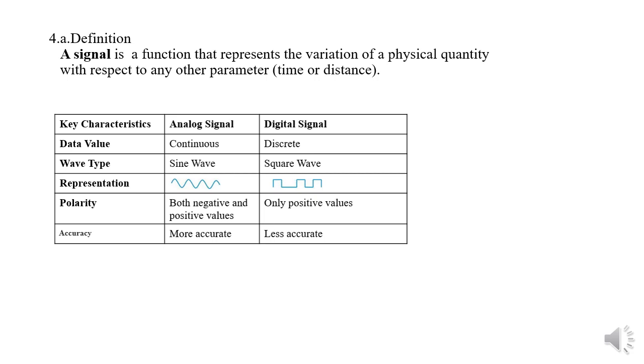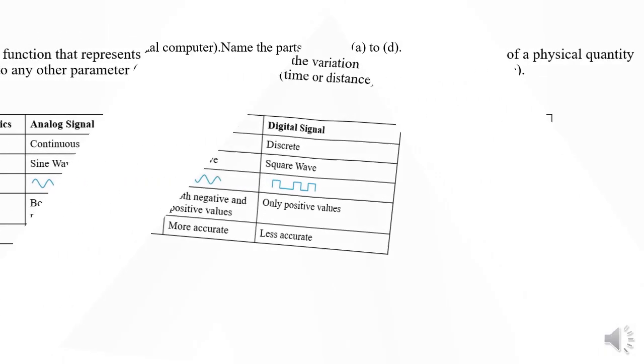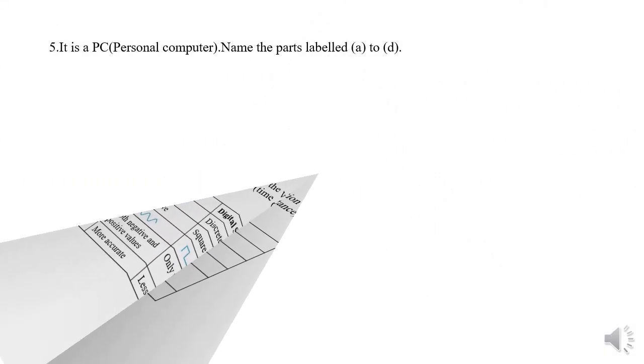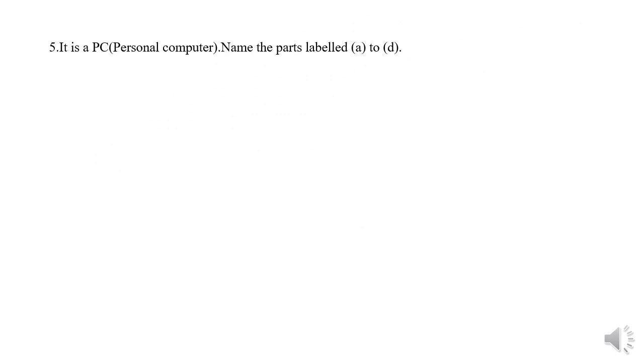Both negative and positive voltages are used for analog signal but only positive voltages for digital signal. Analog signal is more accurate than a digital signal.